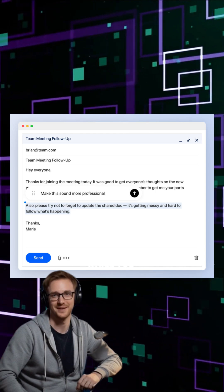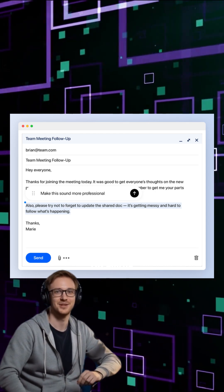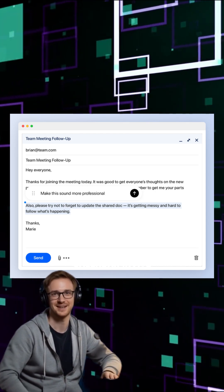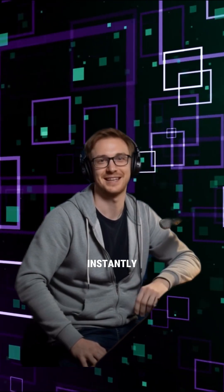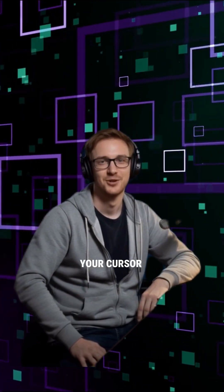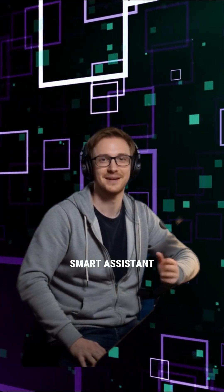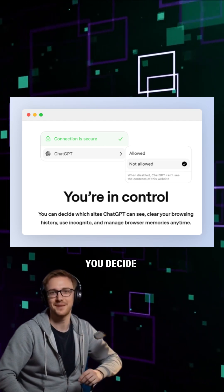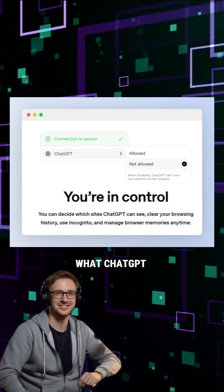Need help while you work? Highlight any text in an email, document, or calendar invite, and Atlas steps in instantly. It's like your cursor became a smart assistant.